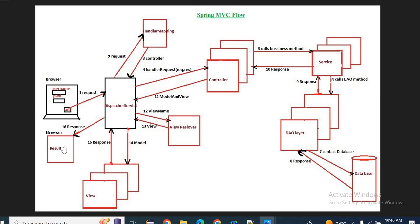You can apply this to any other project. For example, in a telecom-based project, the user is searching for plan details — say a data plan. The request comes to the DispatcherServlet, which takes the help of the HandlerMapper to find the DataPlanController. From there, it calls DataPlanService, then DataPlanDAO, which interacts with the database to fetch the data plan details for the customer. As per business logic, the service returns to the controller, which renders the model object to the DispatcherServlet. The ViewResolver identifies the view and displays the results.